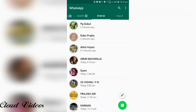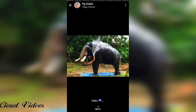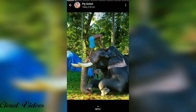Hi friends. WhatsApp status can be downloaded by clicking the right button. I want you to know every step. We have to view the WhatsApp status, and we can view both video and image statuses.